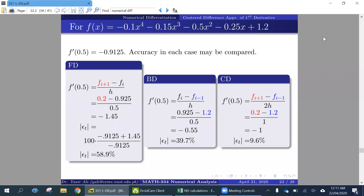We solved this example in the video and found that the error in case of forward difference is 58.9%, error in case of backward difference is 39.7%, and error in the central difference method was 9.6% for the particular example. Note that we have step size equal to 0.5.